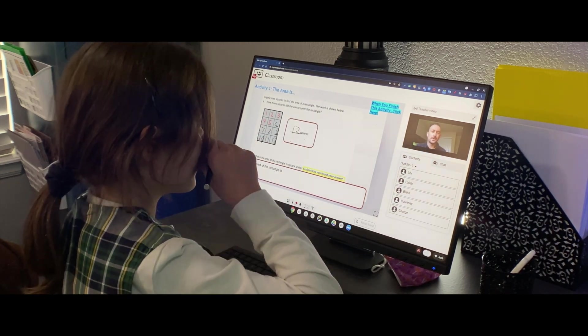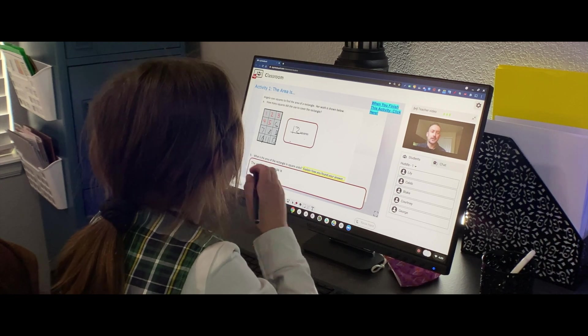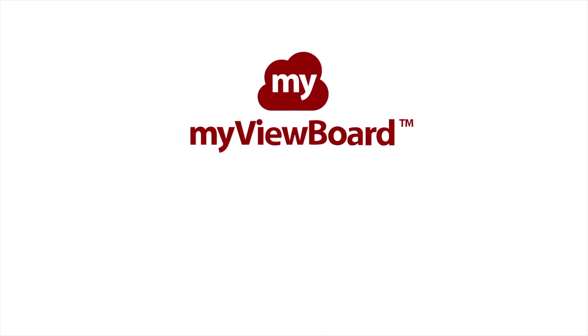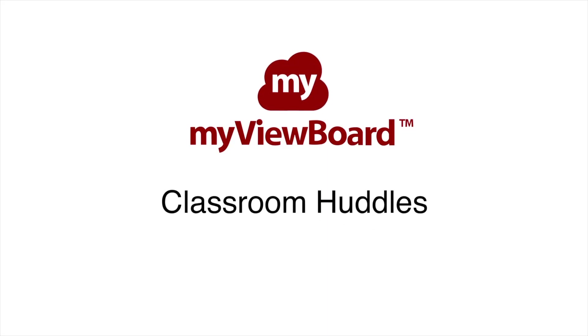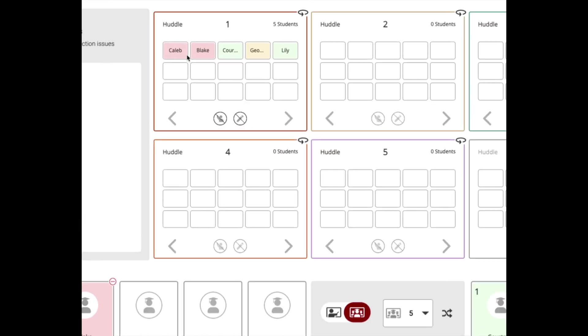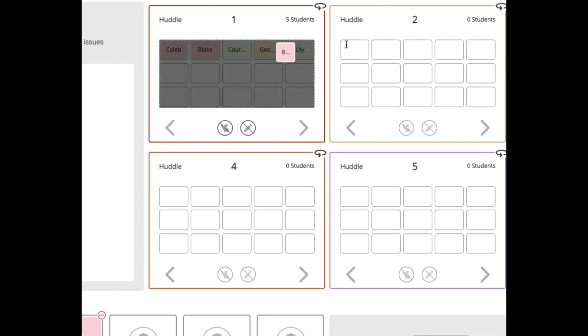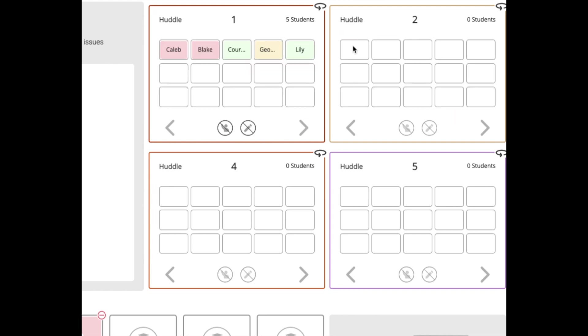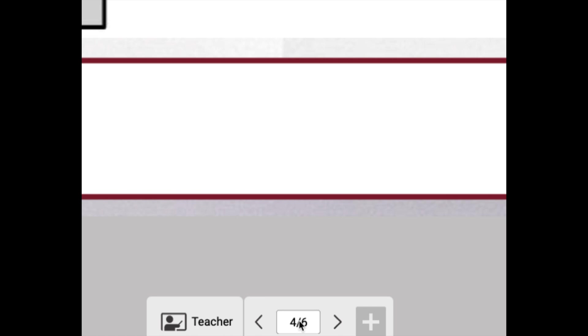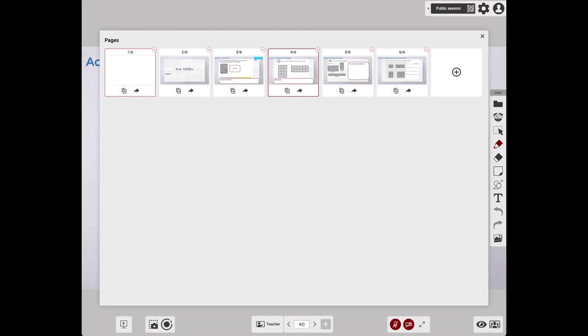Huddles are a great way to put kids in small groups. Here I have students in Huddle 1. I want to put them in Huddle 2, just click and drag them. To assign work to a huddle, go to your Page Manager and then choose the slide that you want to send to your huddles by clicking the Share button. We can send it to a specific huddle or we can send it to all huddles.